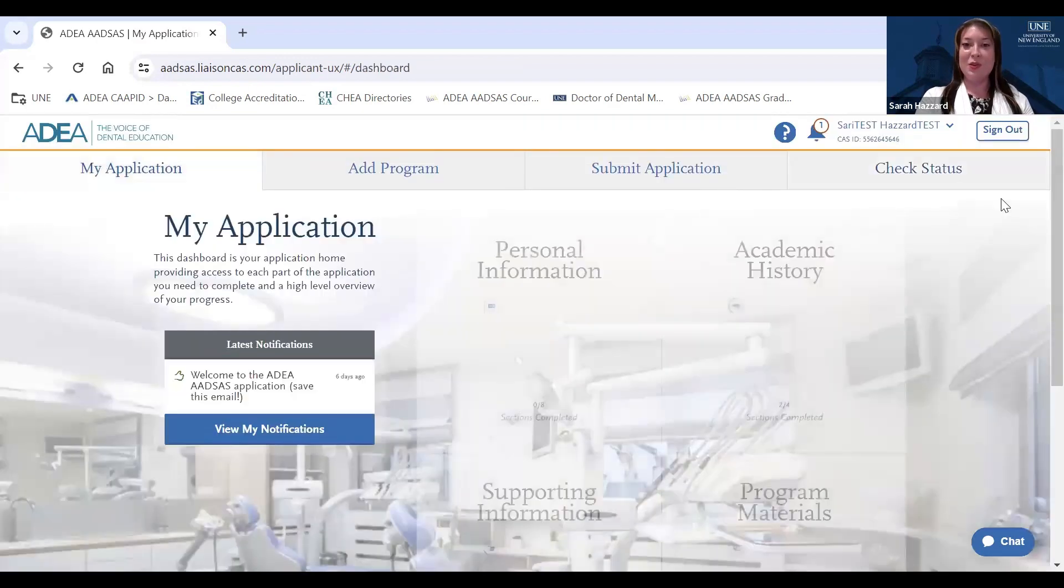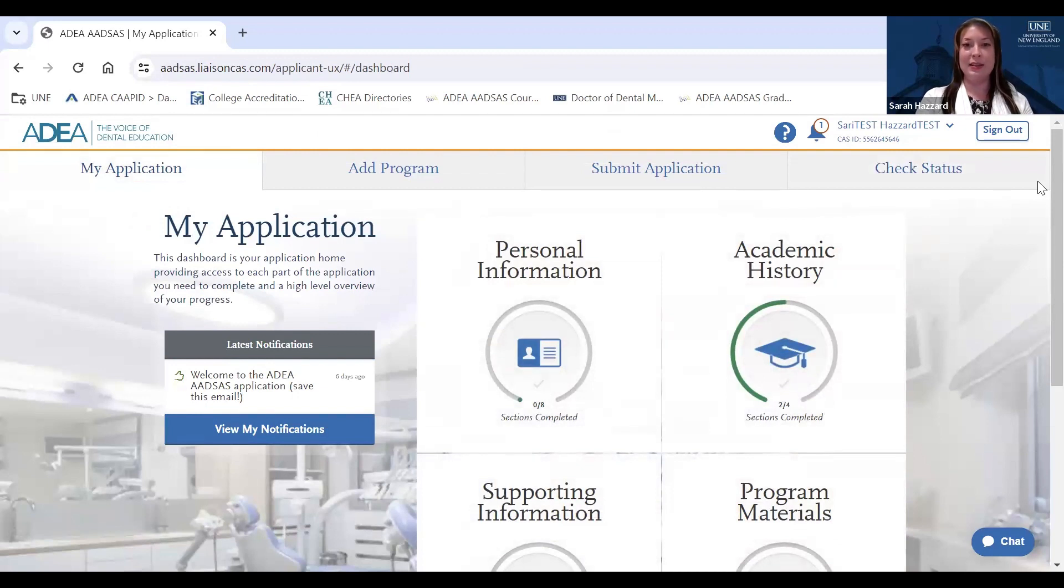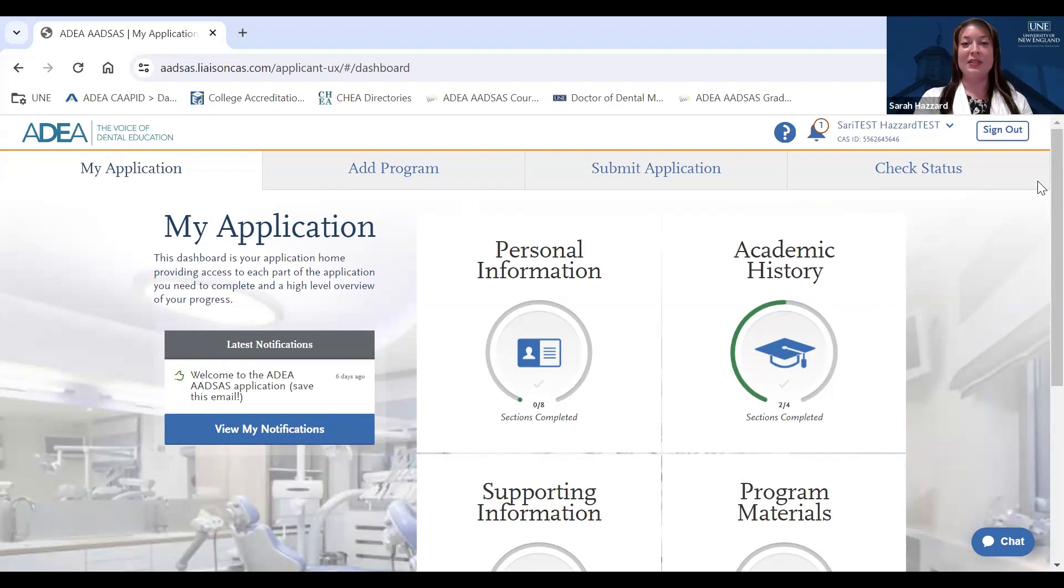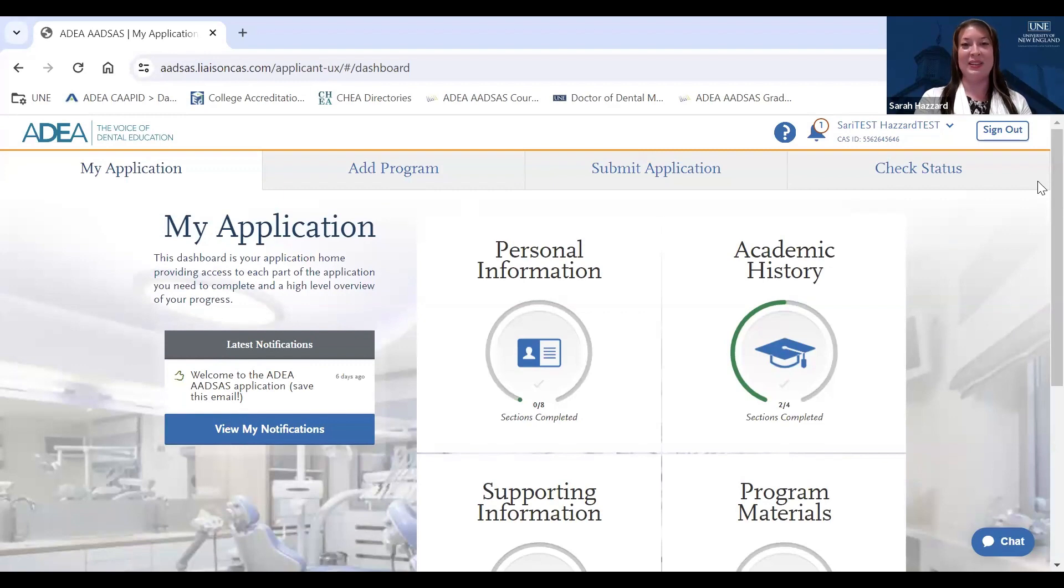So thank you for joining us today. That wraps up our application walkthrough to UNE's DMD program via ADSAS. If you have any questions, please feel free to reach out to us in the Office of Graduate Admissions at gradadmissions at une.edu. Thank you again for your interest in our DMD program, and we look forward to connecting with you this application cycle.